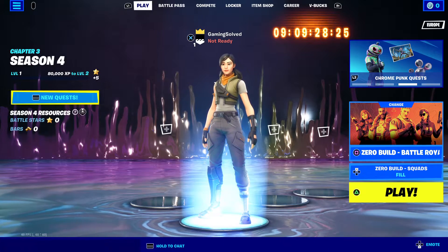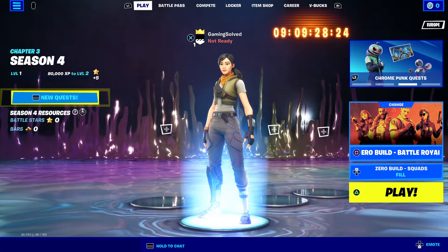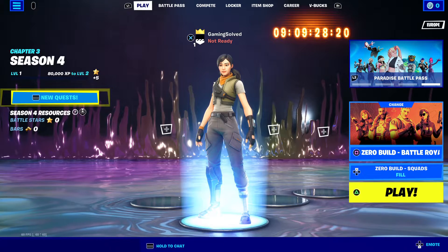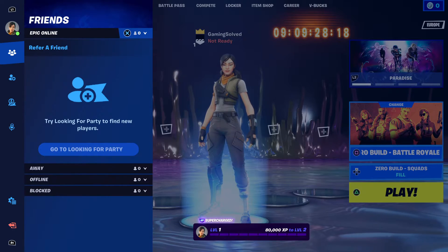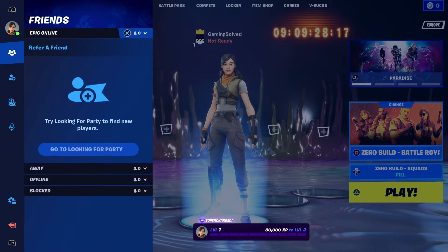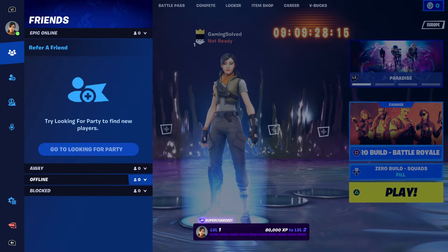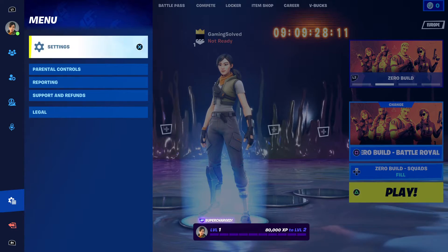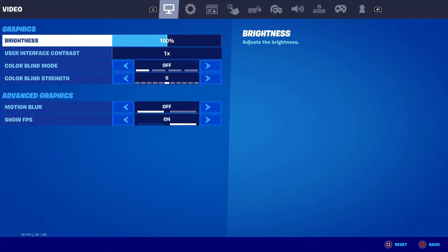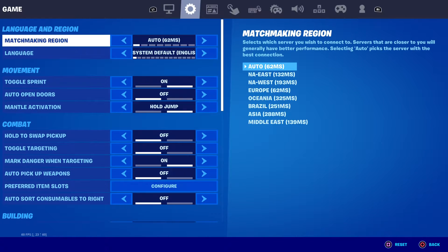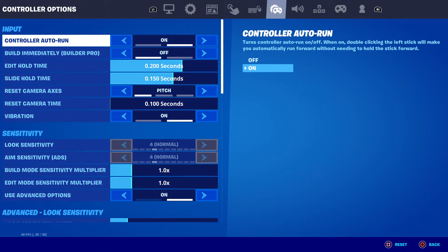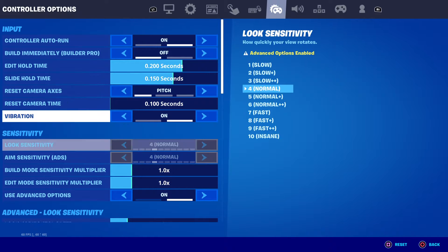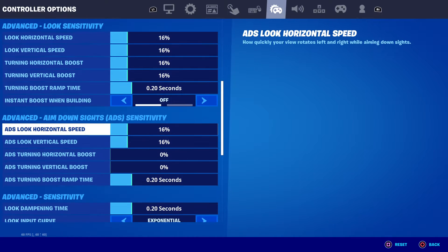First of all, load up your game. Then you need to press on the three little lines that are on the top left corner. Press the options button and you will end up on a new window. Here you need to go to the menu and under the menu go to settings, then press right a few times until you end up on the controller options. Then scroll down until you see adaptive trigger.